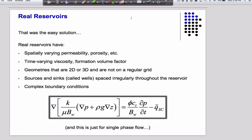But real reservoirs aren't rectangles. And also if you solve it in 2D, the boundary conditions have to be nicely behaved on the boundaries. Whereas in real life, your reservoir is going to have wells all over it — they're not going to have perfect no-flow boundary conditions. You're going to have irregular wells and irregular boundaries.